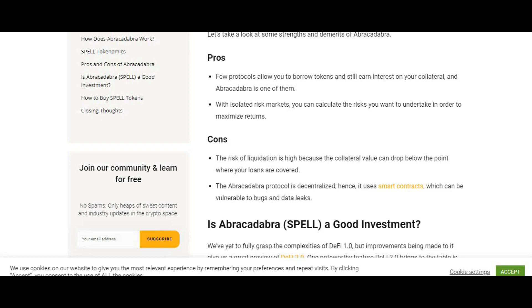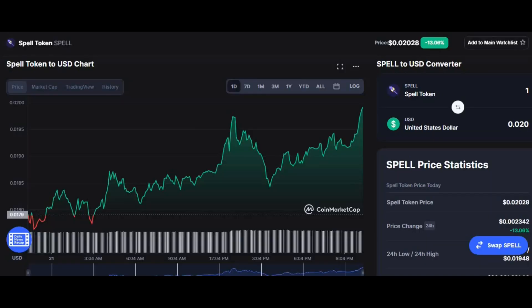However, the disadvantage of the coin is that the risk of liquidation is high because collateral value can drop below the point where your loan is covered. The Abracadabra protocol is decentralized and uses smart contracts, which can be vulnerable to bugs and data leaks.